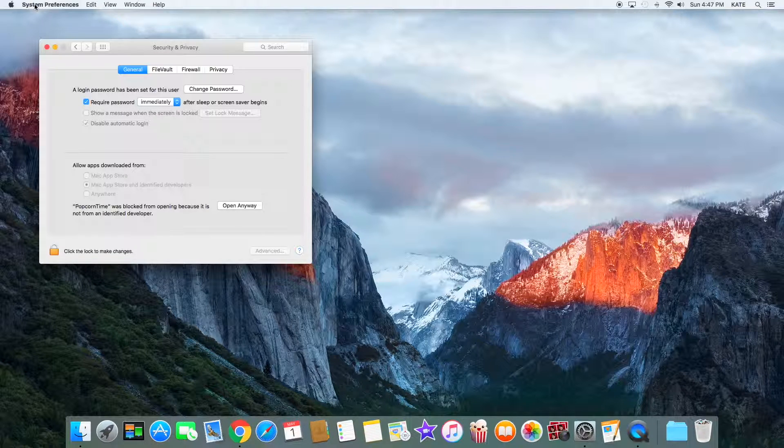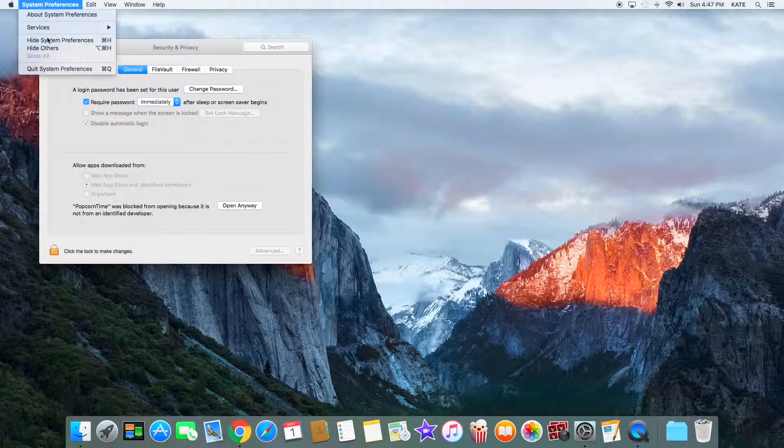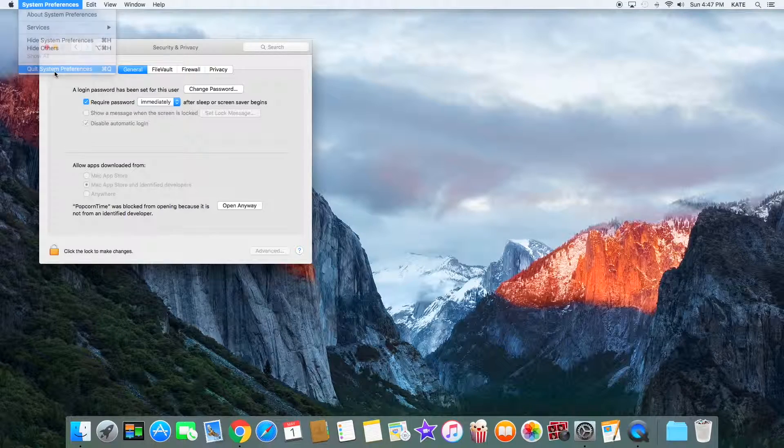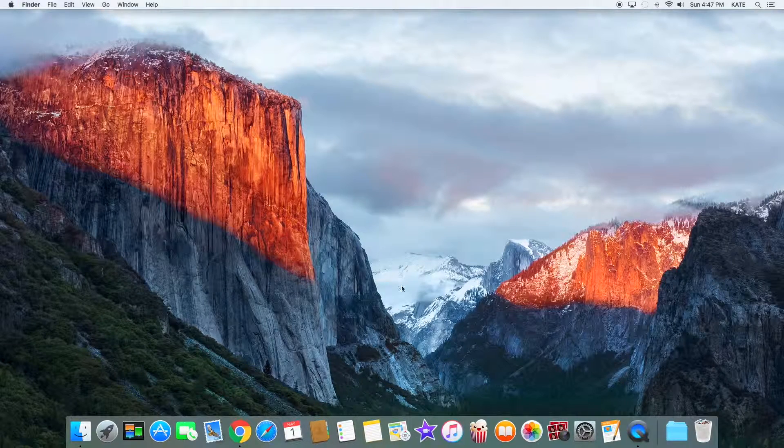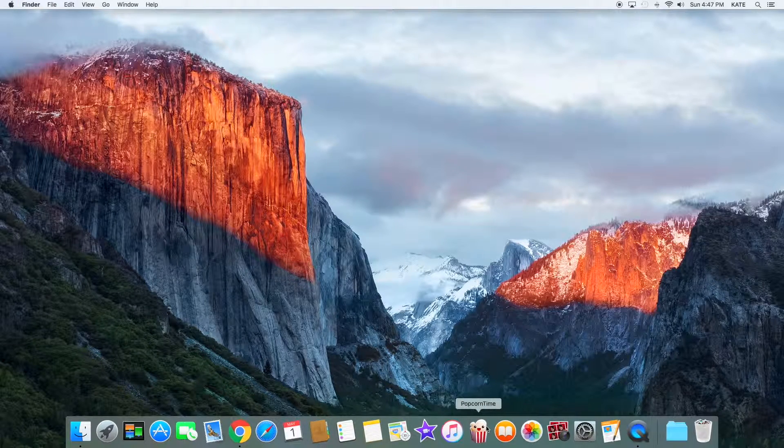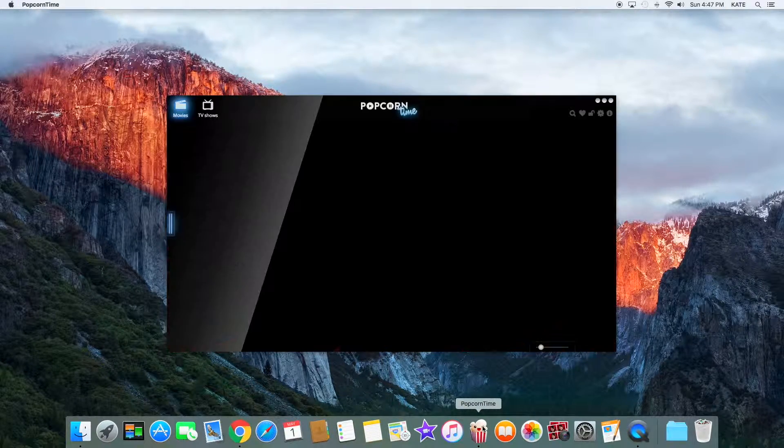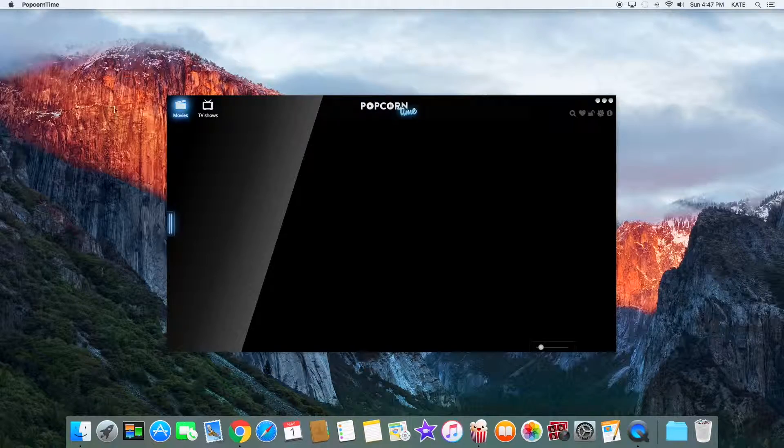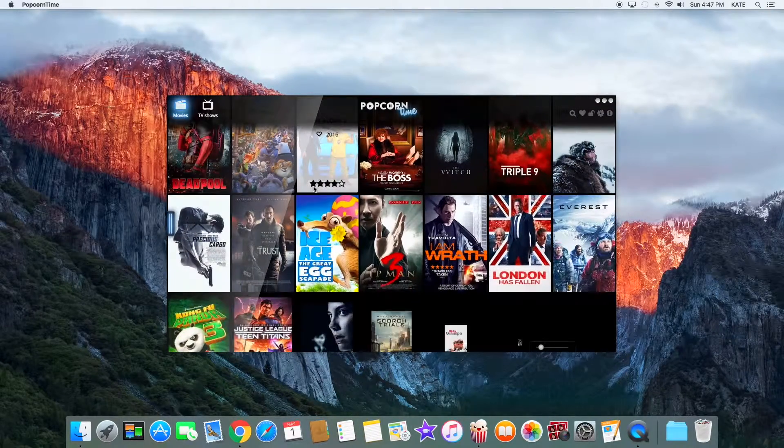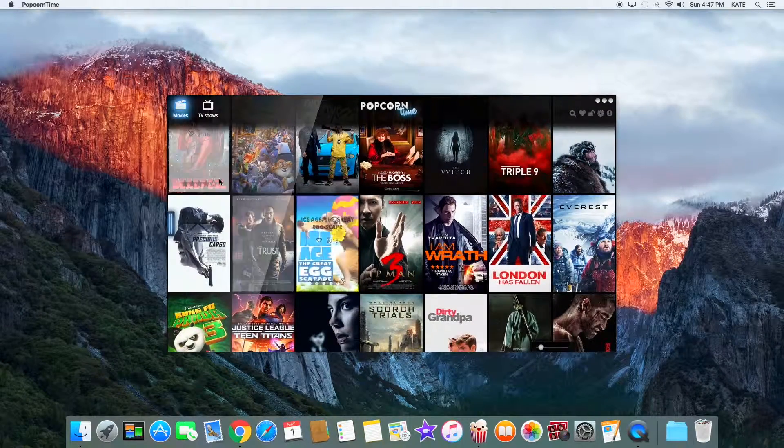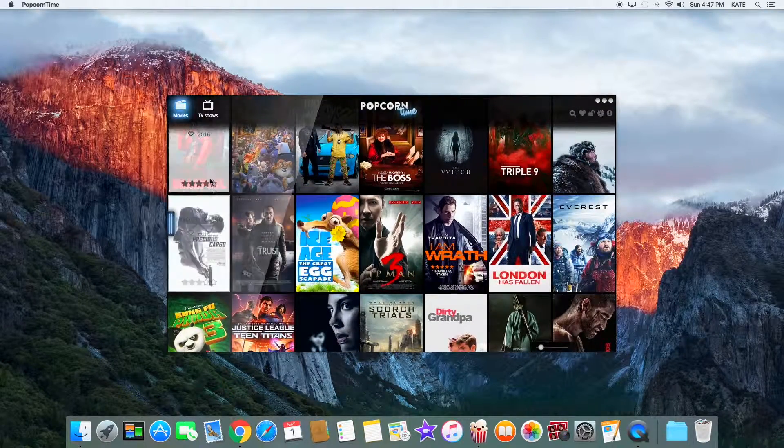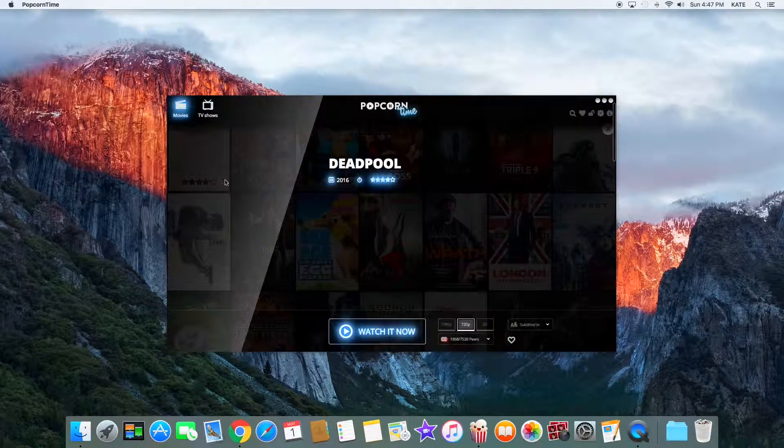Close out of System Preferences and you should be able to still open up Popcorn Time. Here it is. Now what you can also do is tap on a movie.